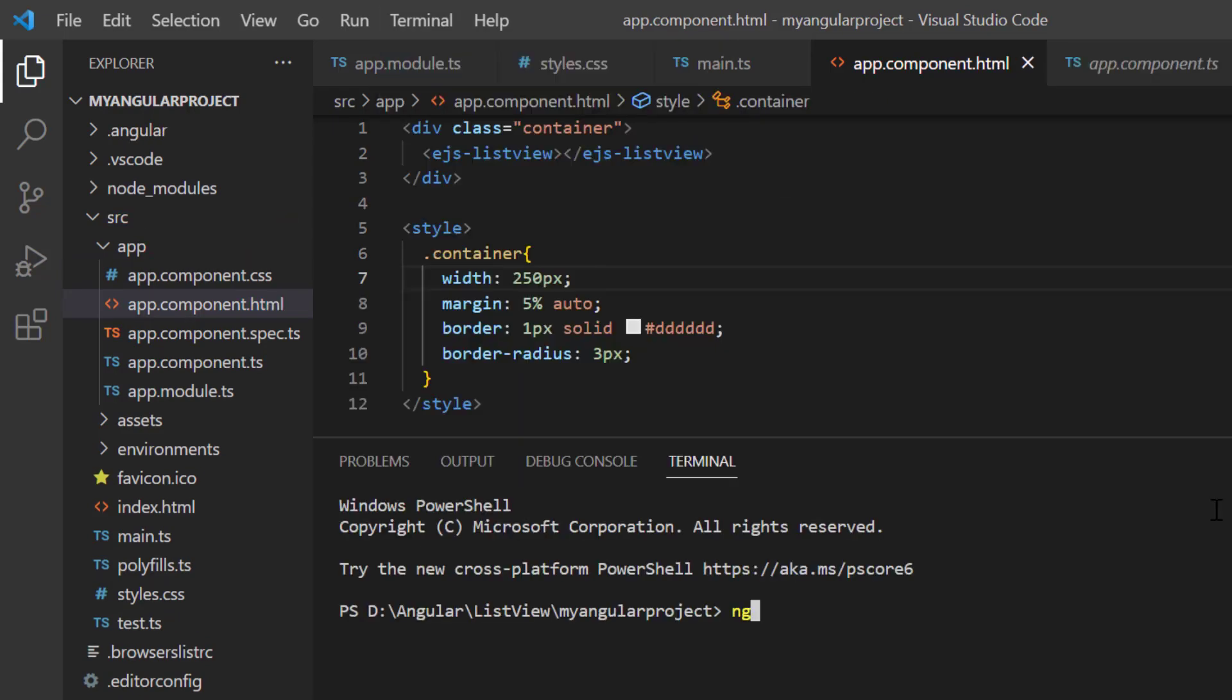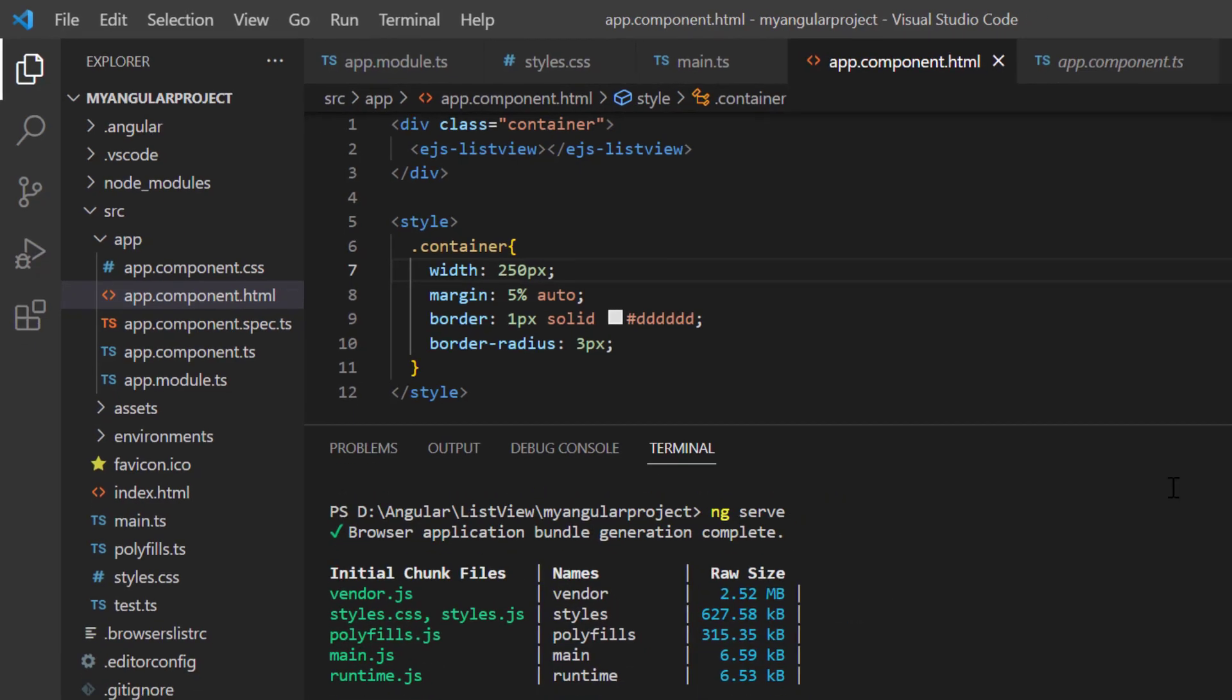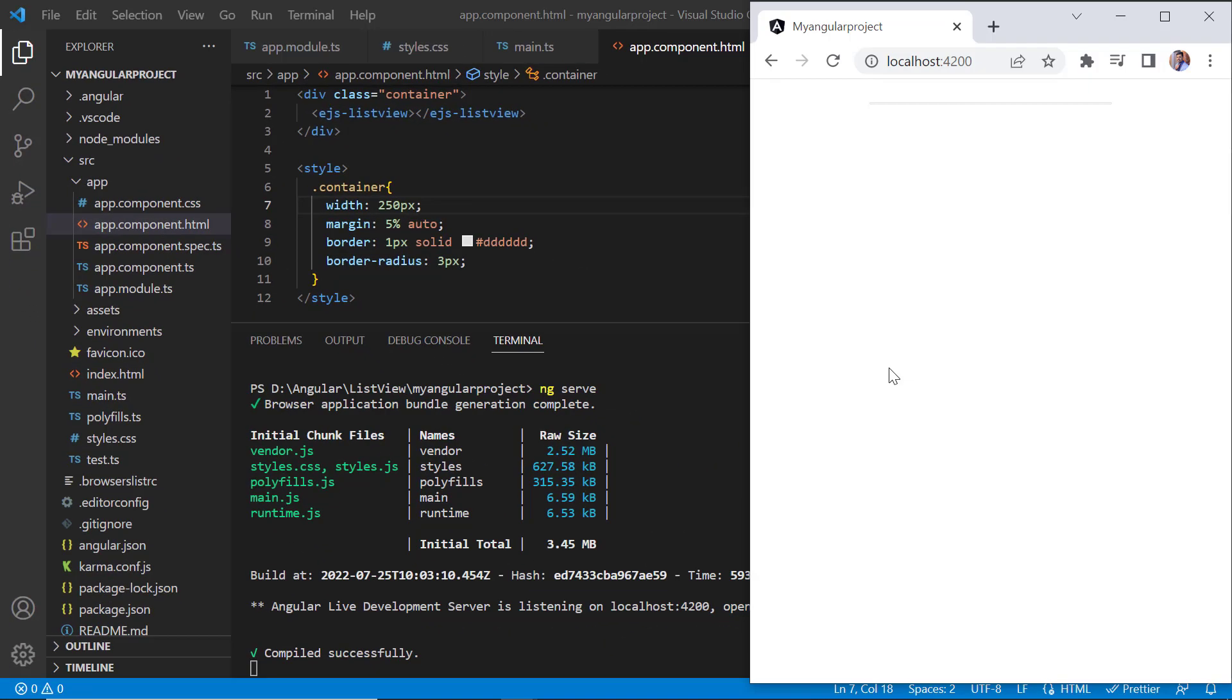Let me run this application. See, the list view is rendered with no records.